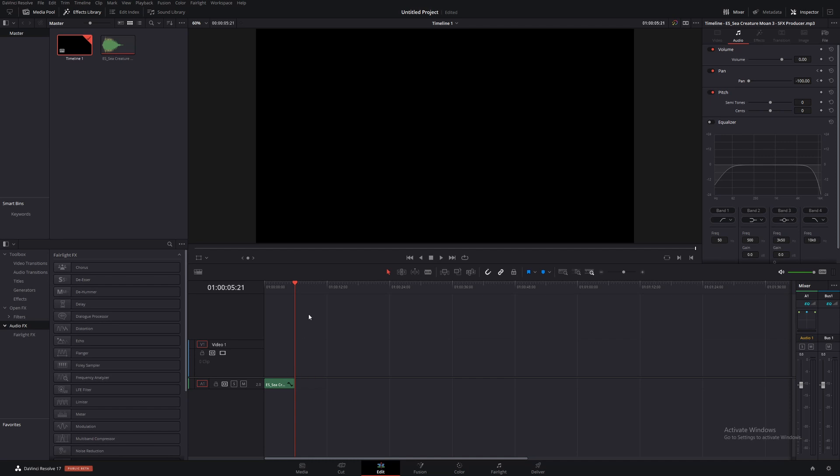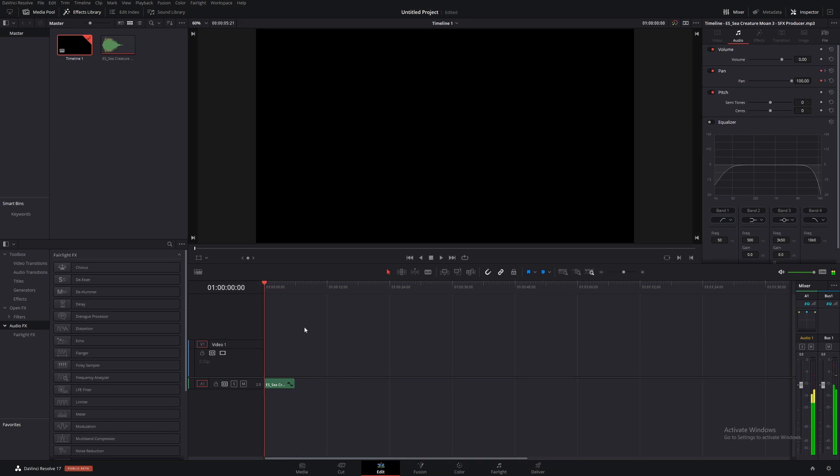So to get started, we're going to be right here on the edit page. I've added a sea creature roar type sound in, and it sounds like this.